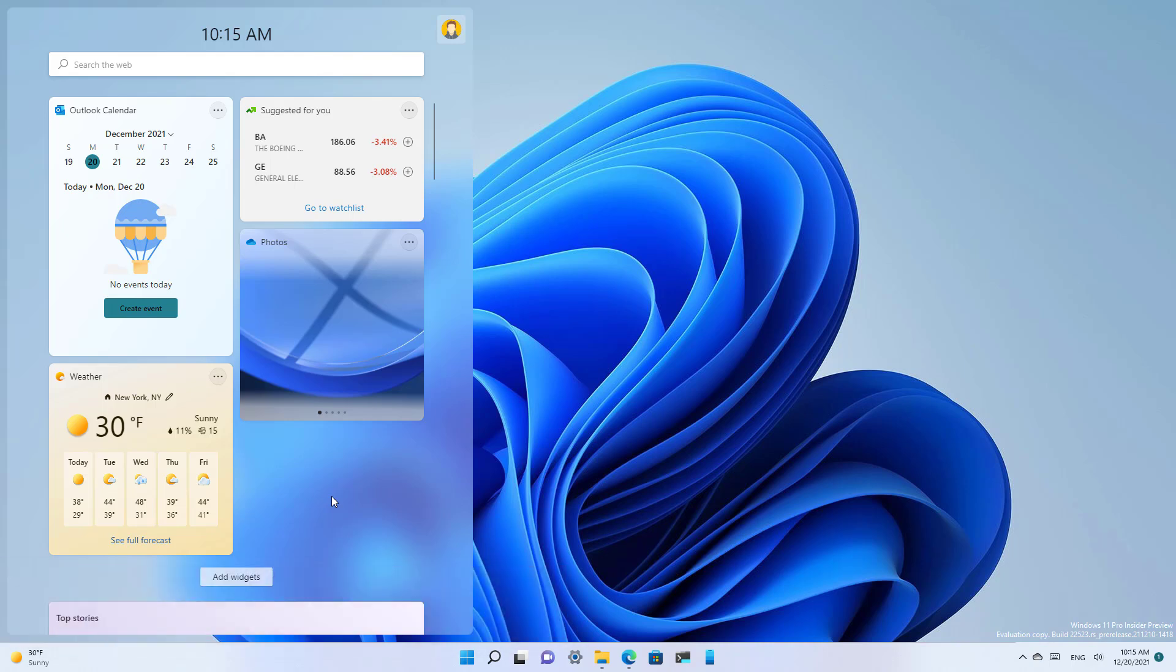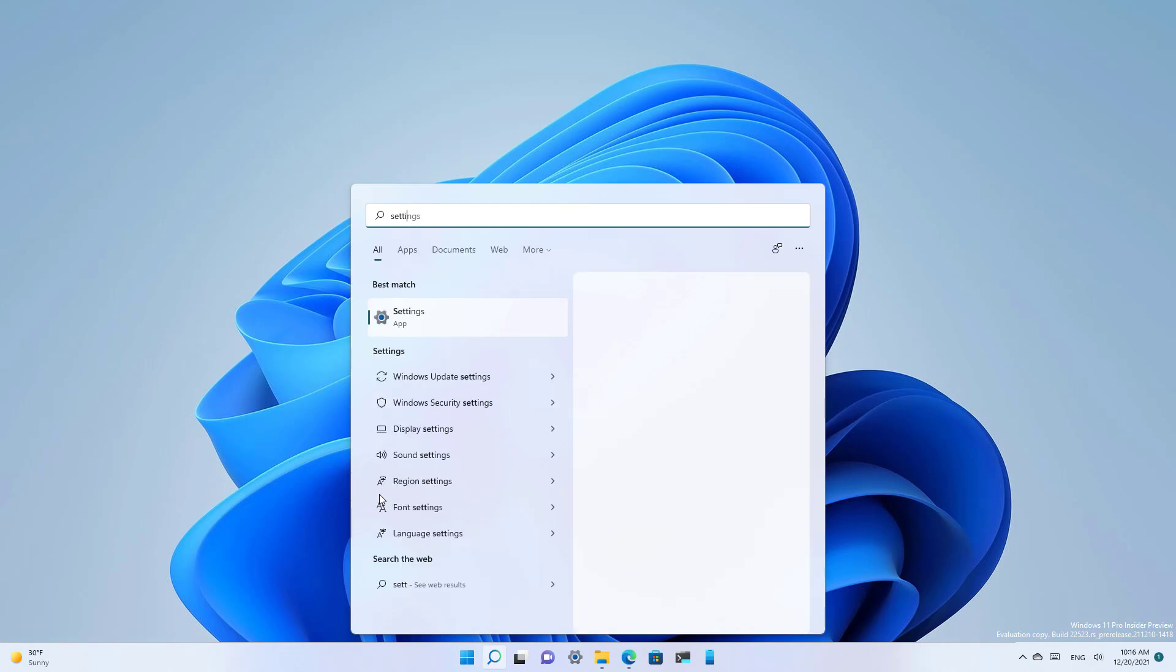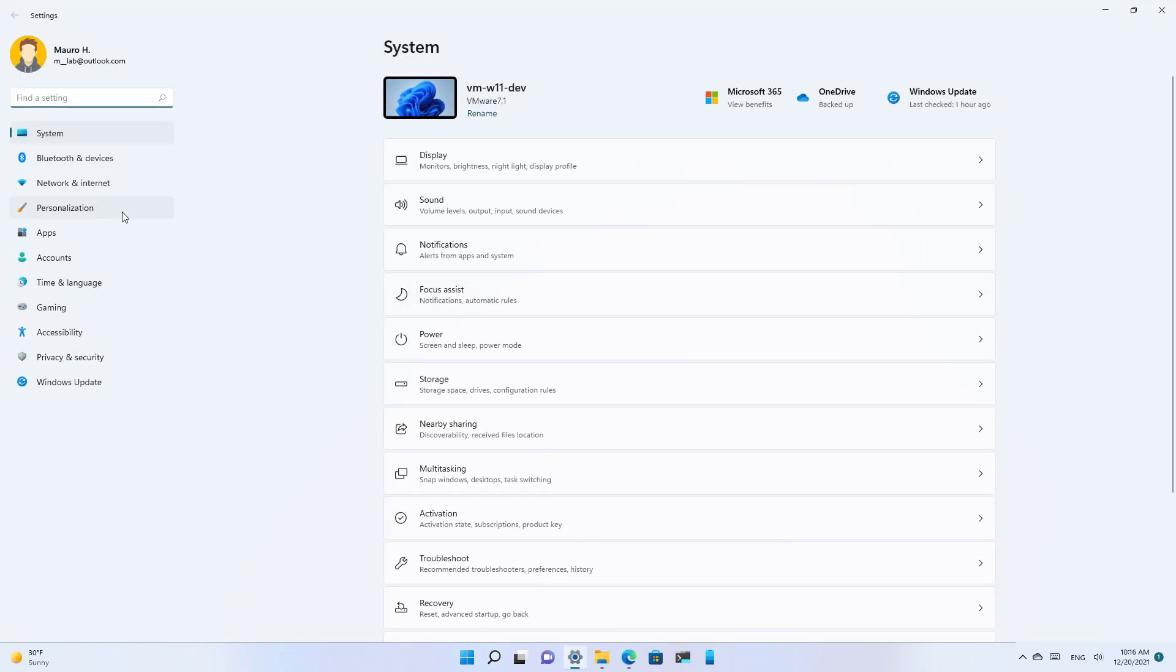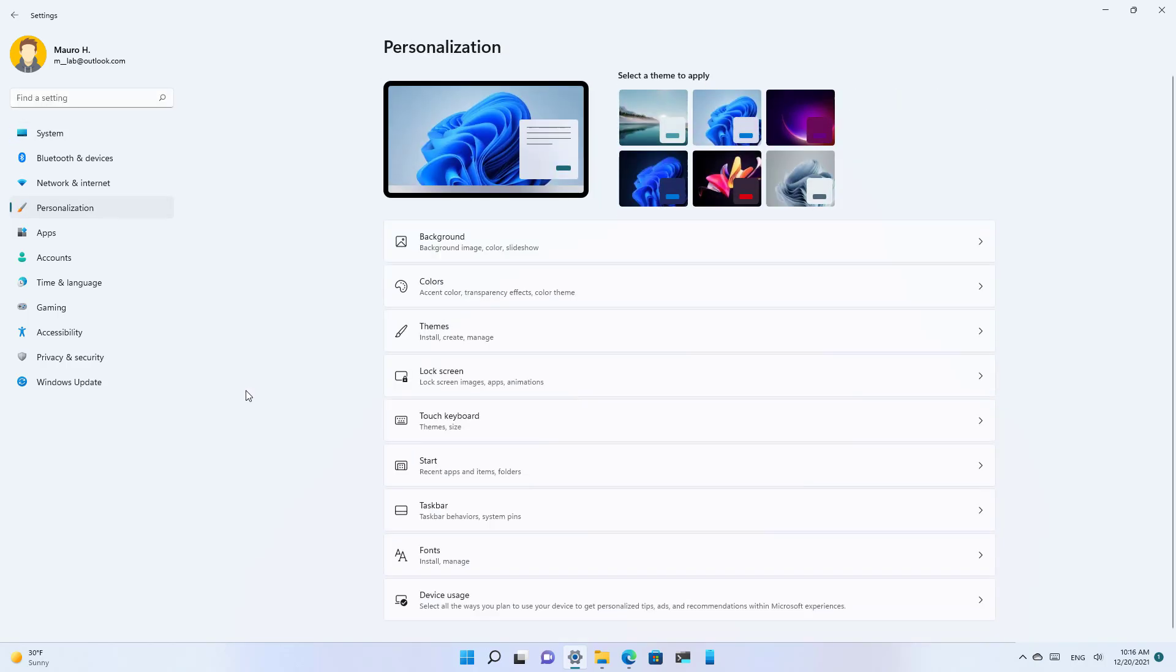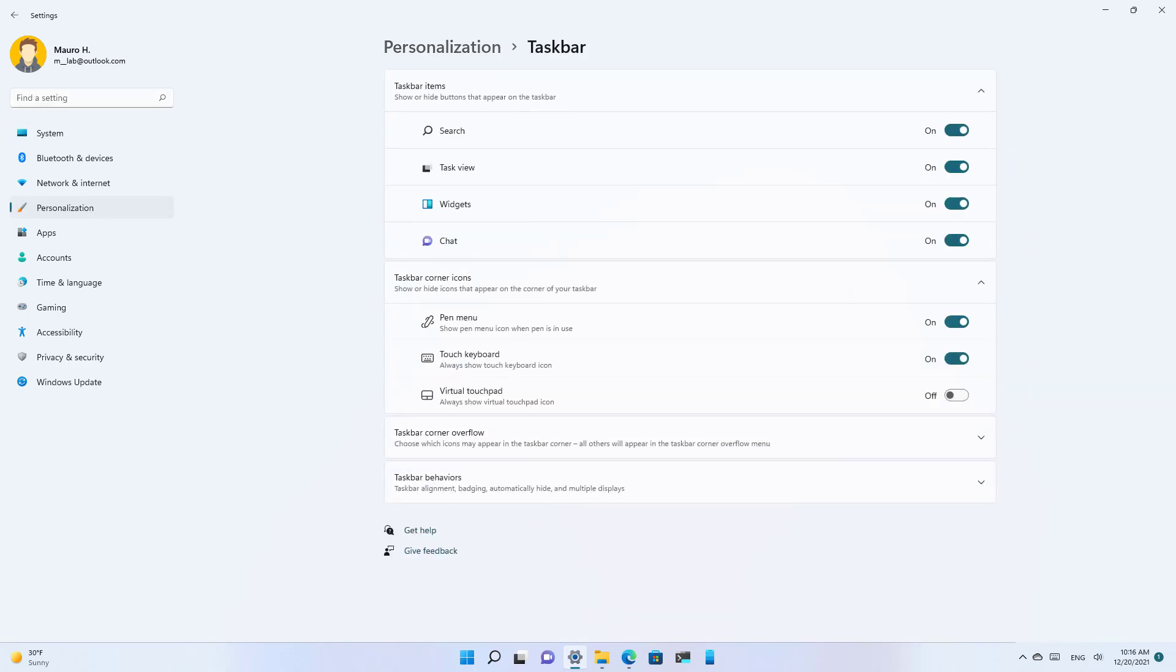Here's how: First, open Start and look for Settings, then open the app. Then go to Personalization and click on Taskbar. In here, under task items, simply turn off the Widgets option.